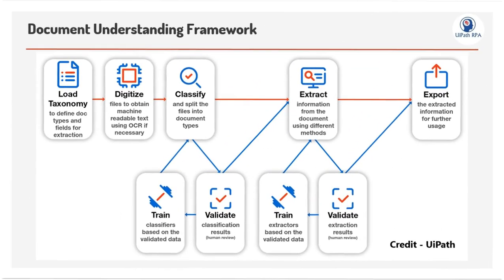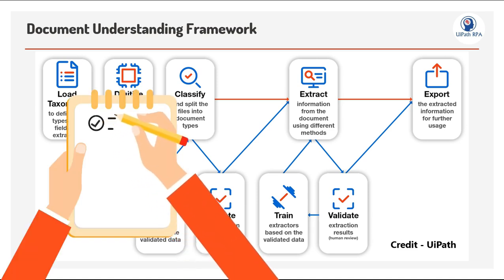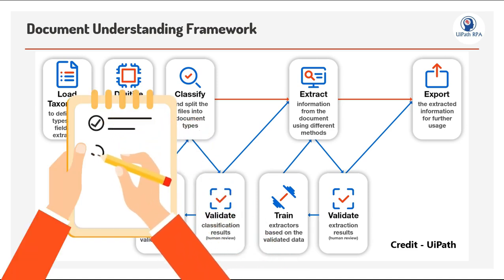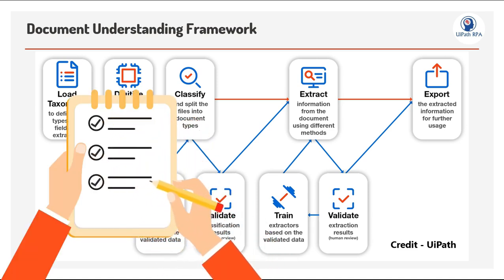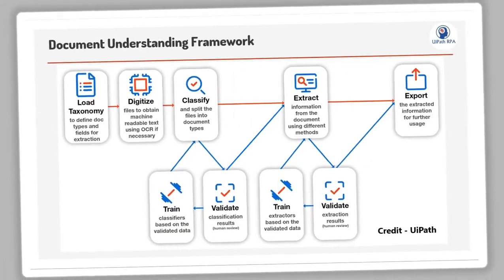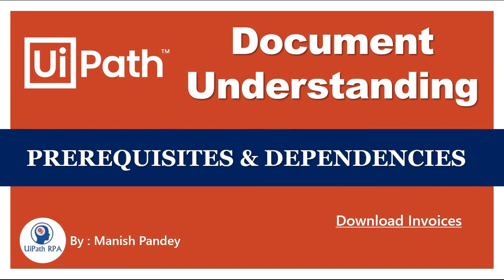We also explored Document Understanding Framework end-to-end. Now, before we jump into building workflows with Document Understanding in UiPath Studio, let's take a step back and check what do we actually need to get started with the DU workflow. So in this video, we will go over all the prerequisites and dependencies needed before we start designing workflows.